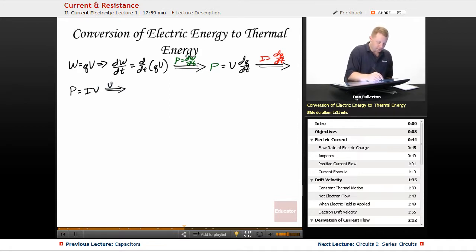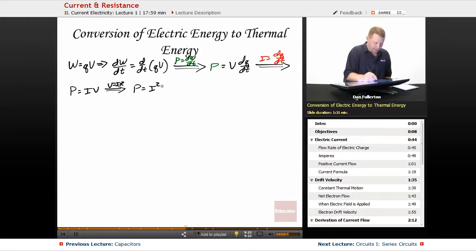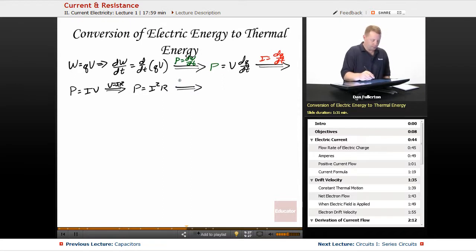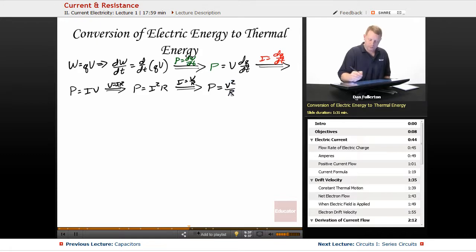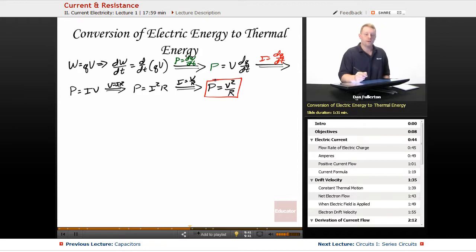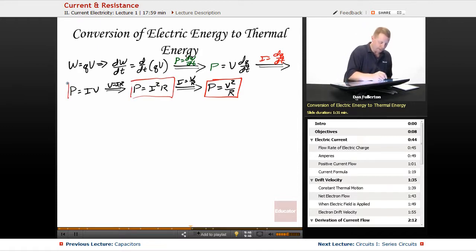Using Ohm's law V = IR and replacing V with IR, power equals I²R. Or, using Ohm's law rearranged — if I = V/R, replacing I² with V²/R² — we determine that power is also V²/R. So we have a couple of different derivations for the rate at which energy is expended, which we call power.